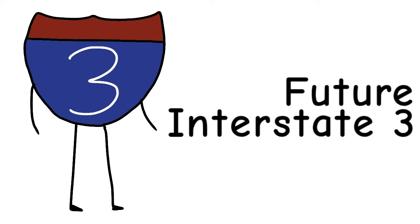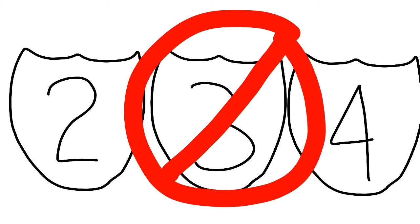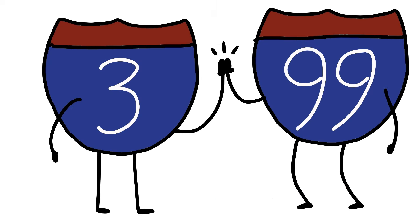We begin with Interstate 3. The interesting thing about I-3 is that it would be out of order in the numbering of the system, just like its brother I-99.